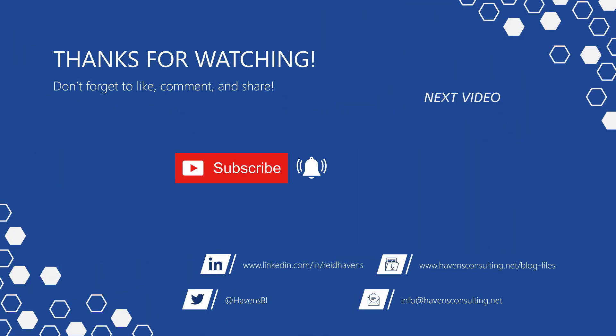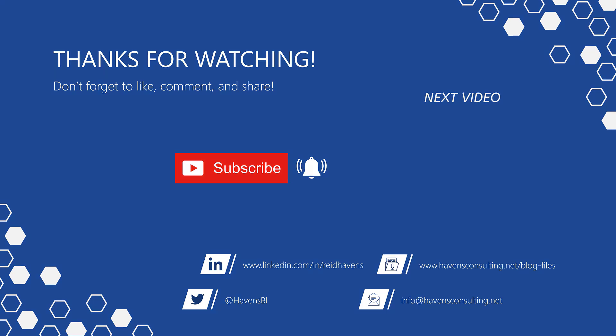Thank you so much for watching. And please don't forget to like, comment, or share this video. If this is your first time to my channel or you want to see more of these awesome videos, smash that subscribe and notification button. And last but not least, you can download the file for today's video from my blog page using the link down below.